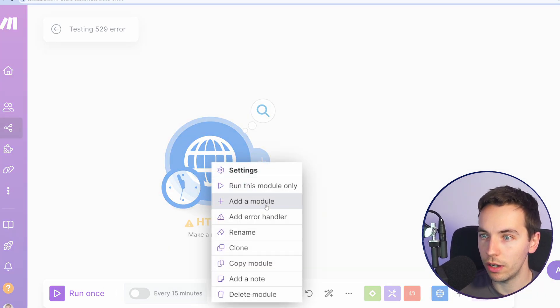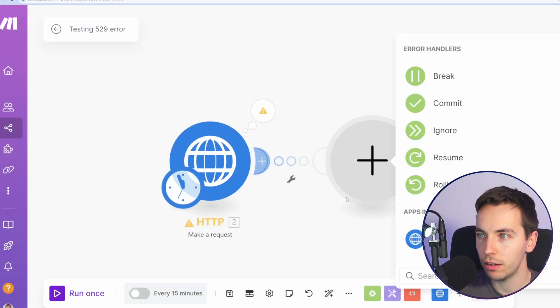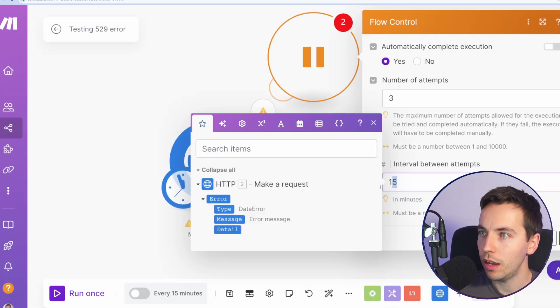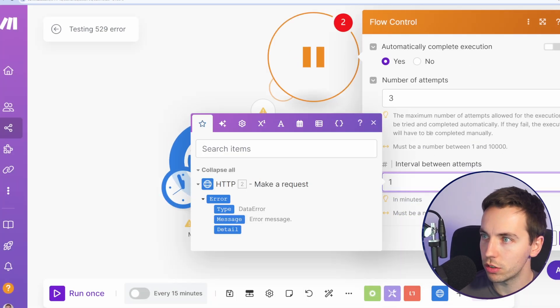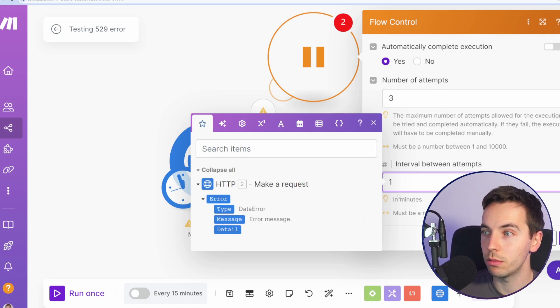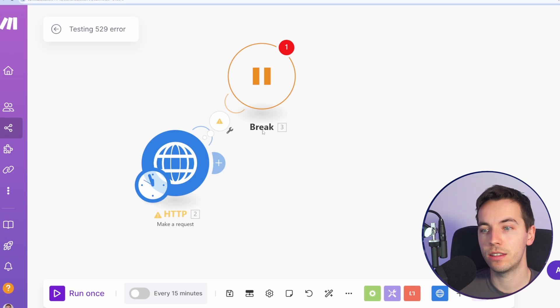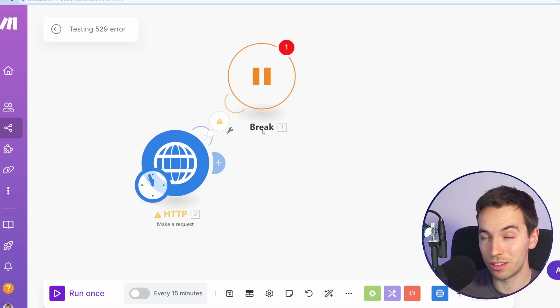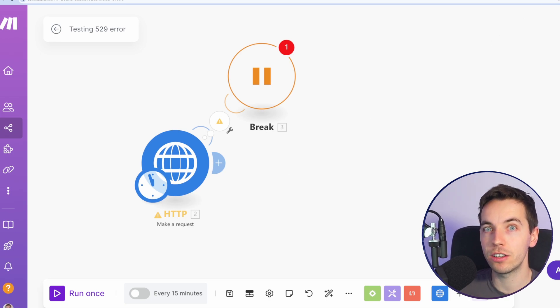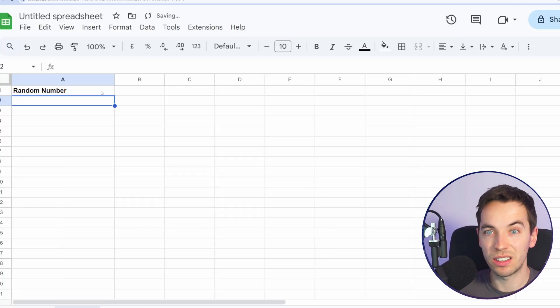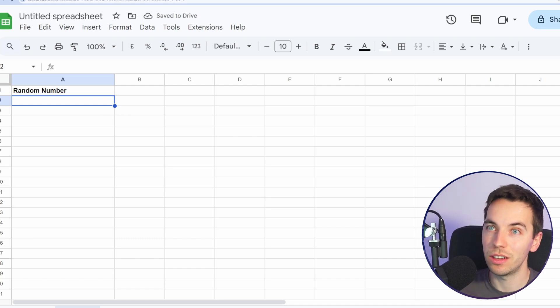So we'll click save and now we're going to go and test the break error handler. We right-click, go to add error handler and select break and attempt. We're going to attempt a maximum of three attempts and interval between attempts is one. Before we do that, I want to actually test this in a way where it will at least do something in an external system so we can properly test the output of it.